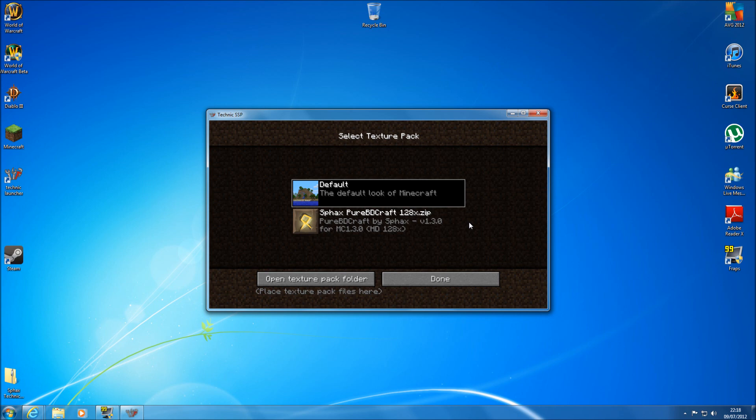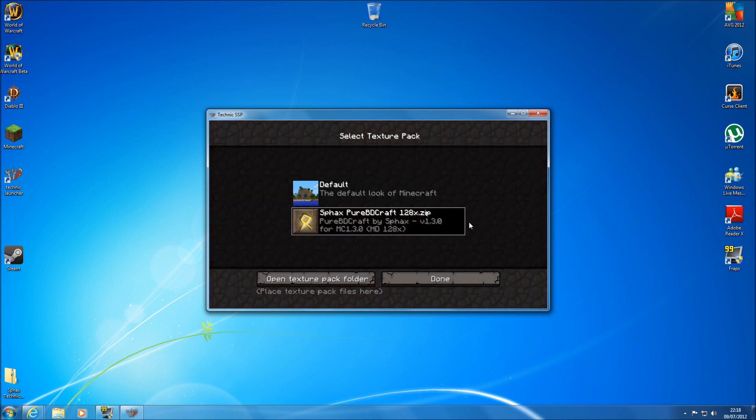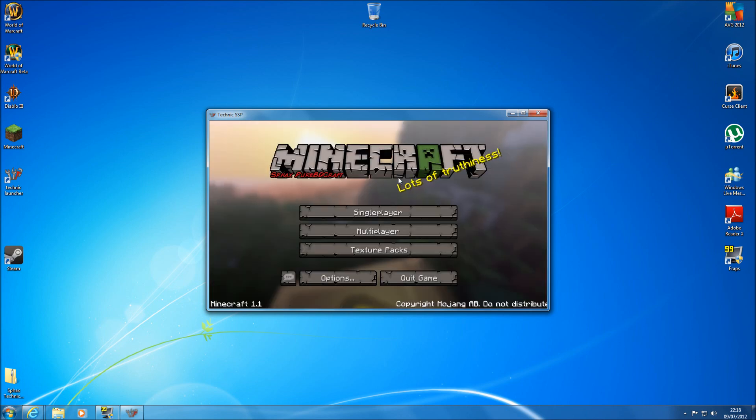It is quite a big texture pack. I know some of them just switch over straight away but this one does take a couple of seconds to switch over. There we go. Then just hit done. And again it will take a few seconds to go back to your main menu screen.